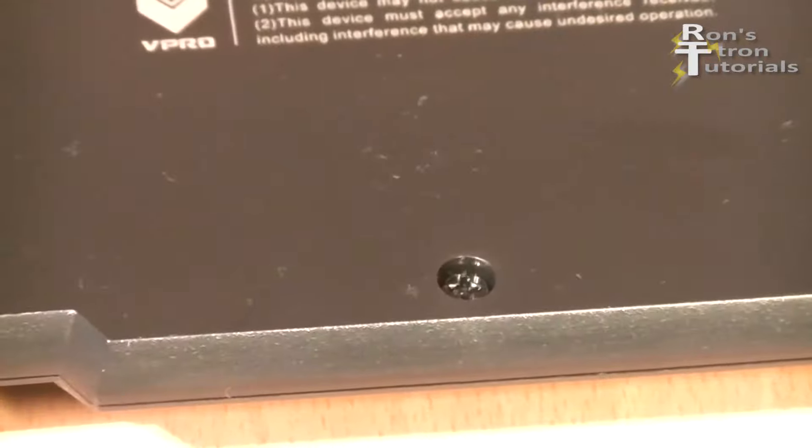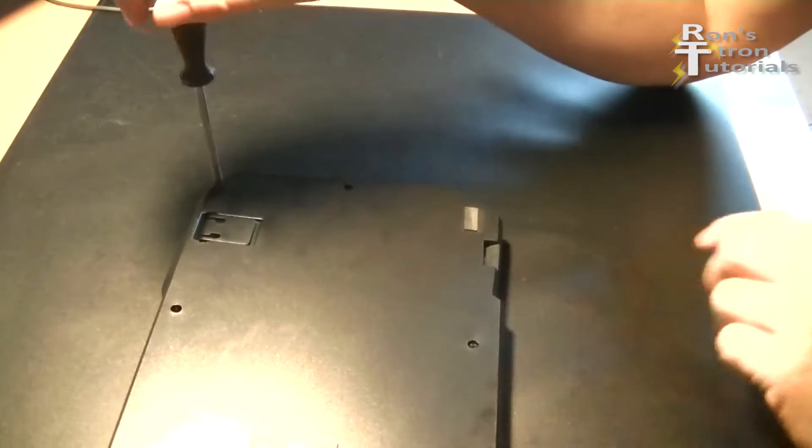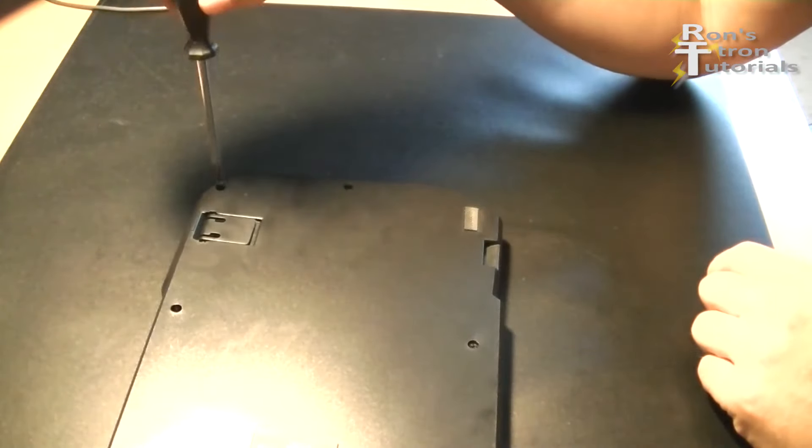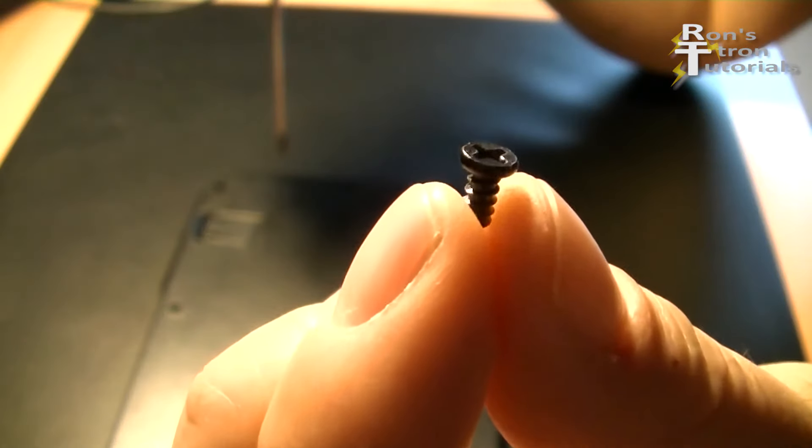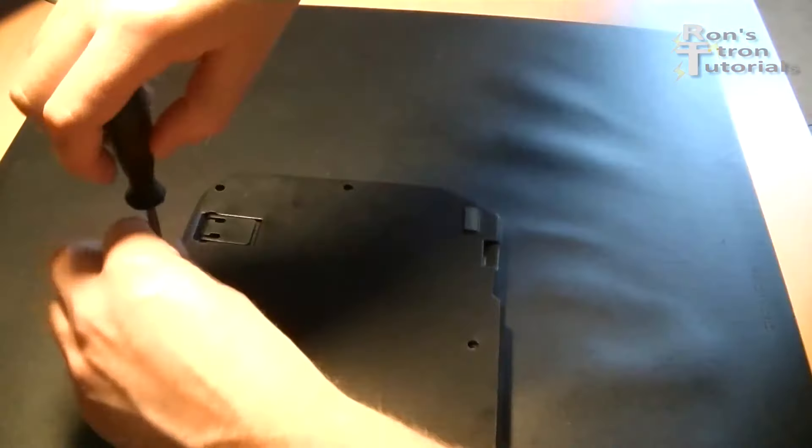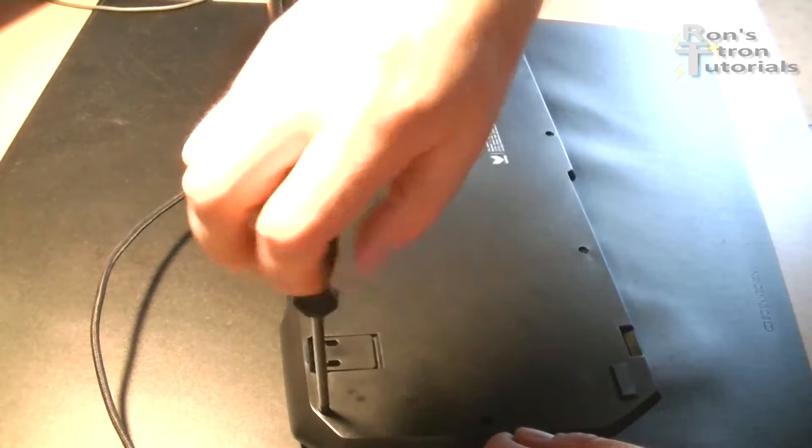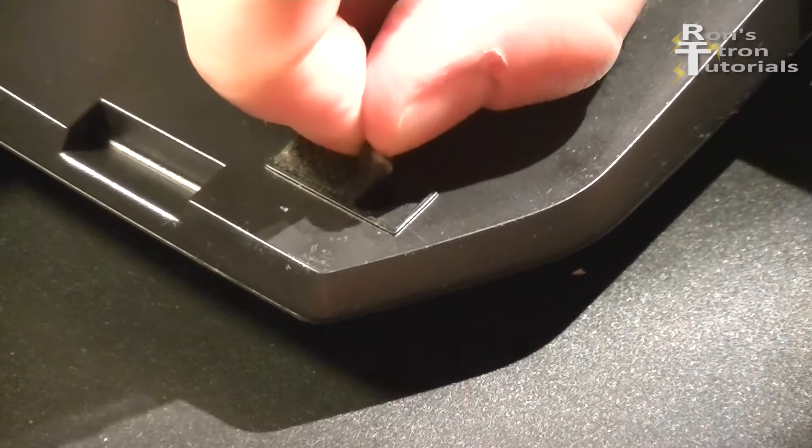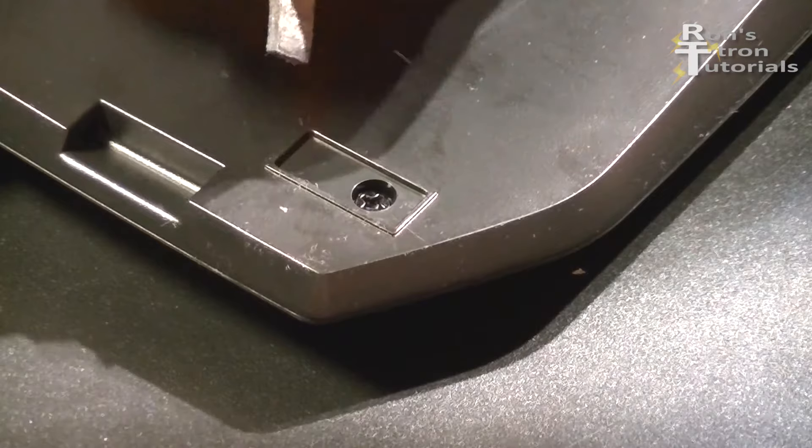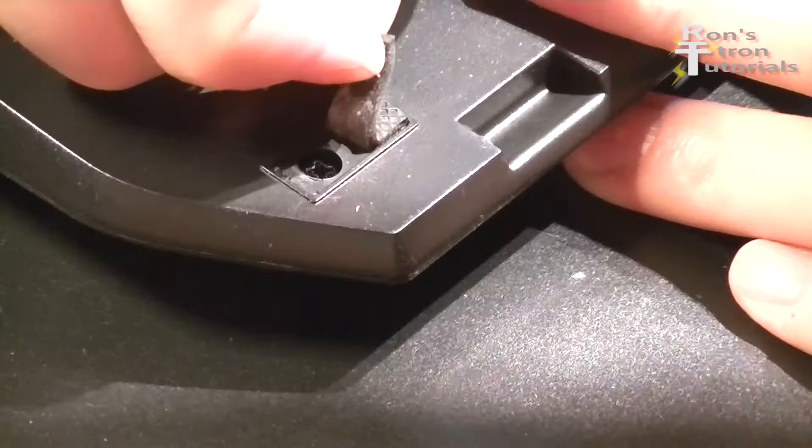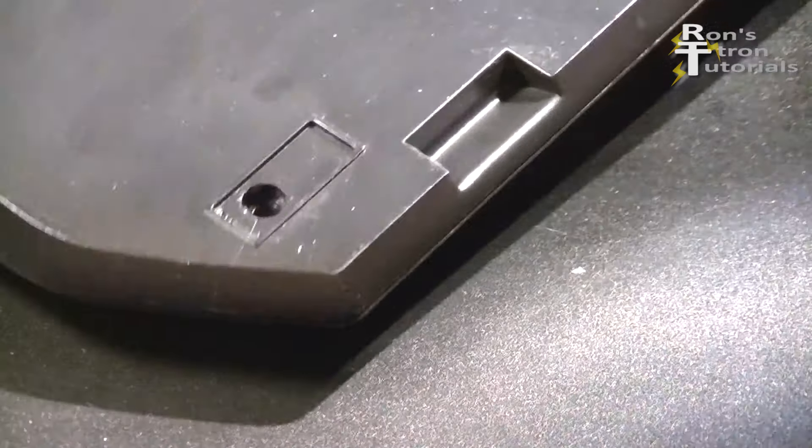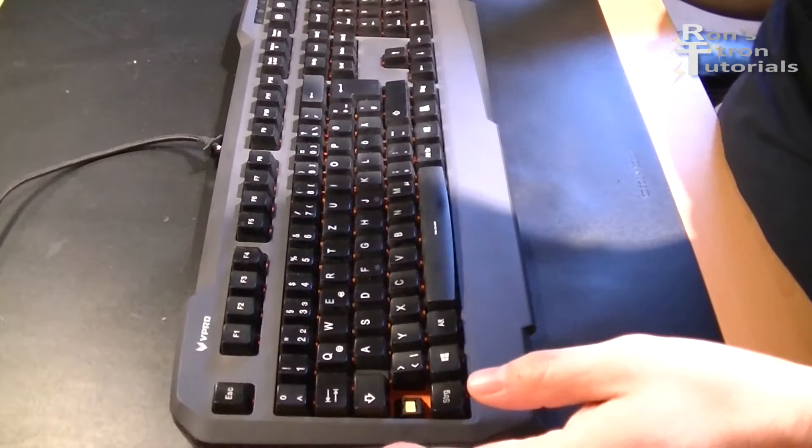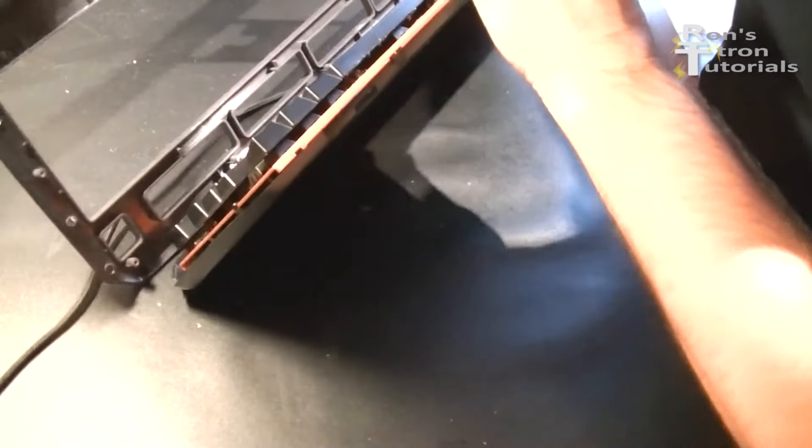For this, I loosen the Phillips screws on the back. Some of the screws are under the rubber feet. When all screws are loosened, the panel can be removed.